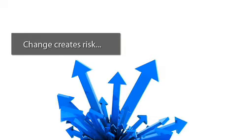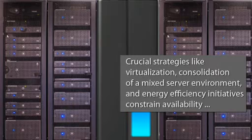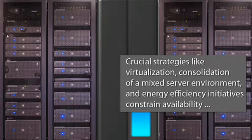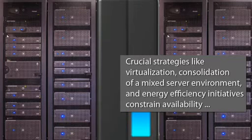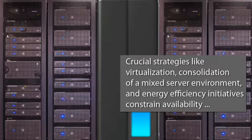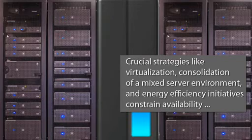Crucial strategies like virtualization, consolidation of a mixed server environment, and energy efficiency initiatives constrain availability and threaten service level agreements.